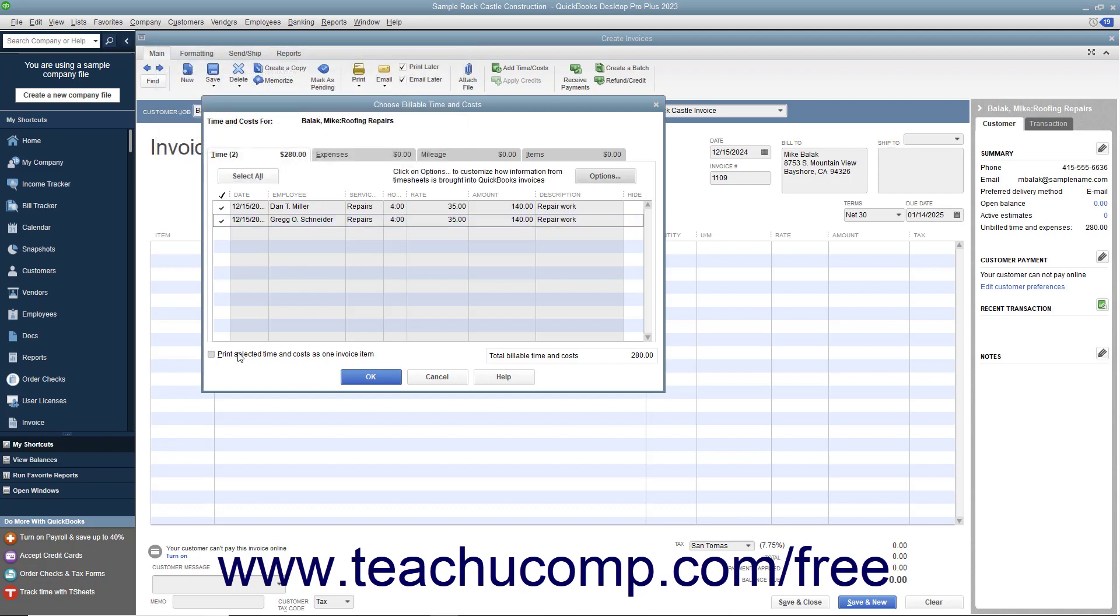You can check the 'Print Selected Time and Costs as One Invoice Item' checkbox to add all of the selected billable time and costs to the invoice as a single item if needed. After you have checked the billable hours, click OK to add them to the invoice.